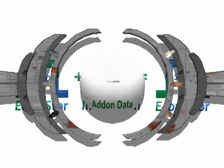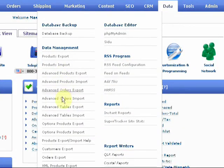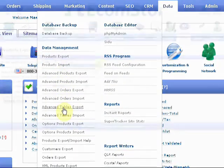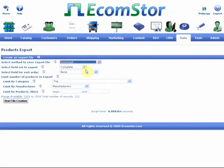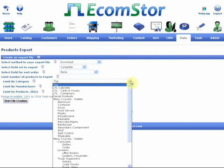Data. EcomStore is also equipped for eCommerce data conversion. You can transfer any existing eCommerce data into our program, so you don't need to start over.